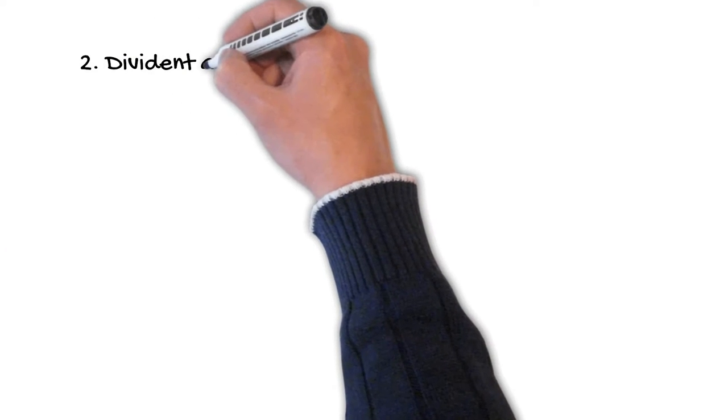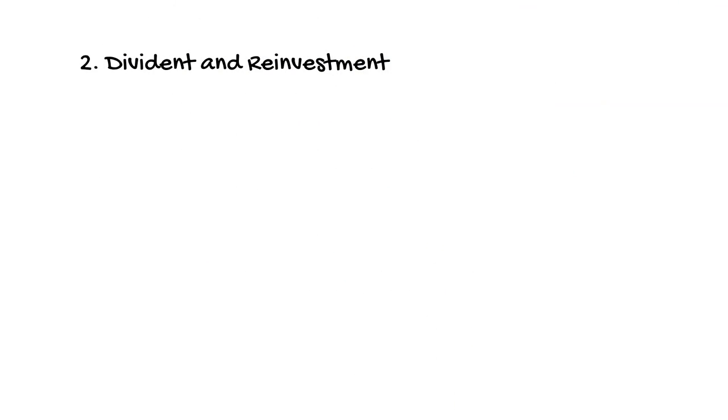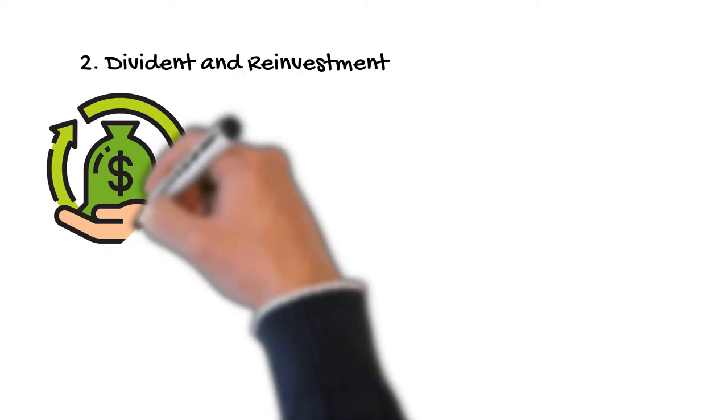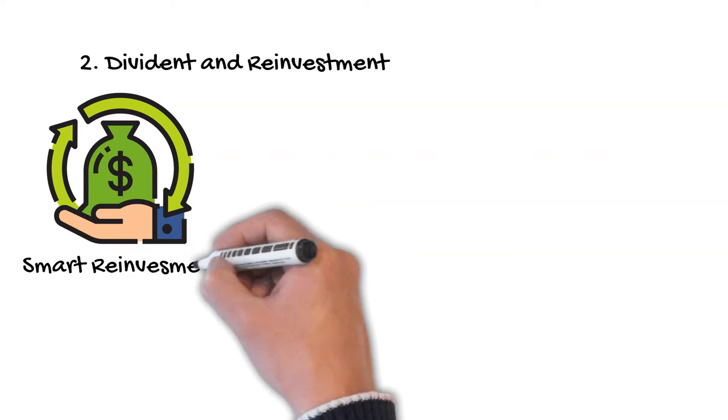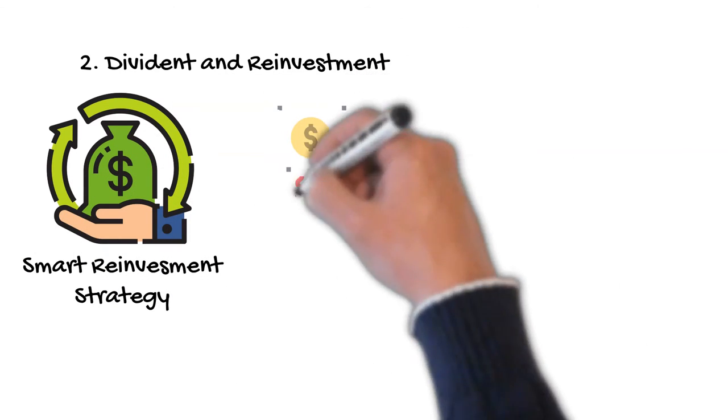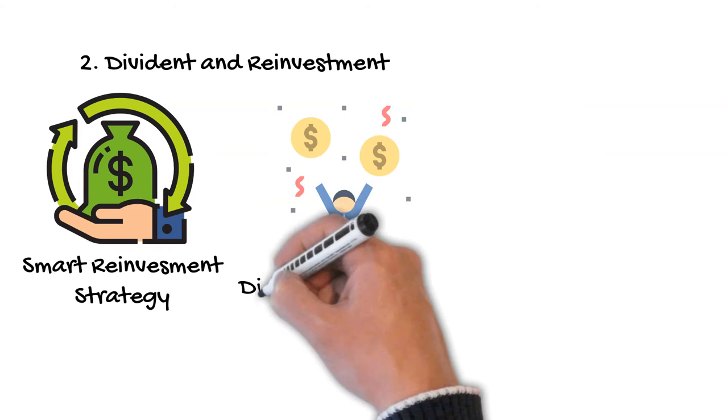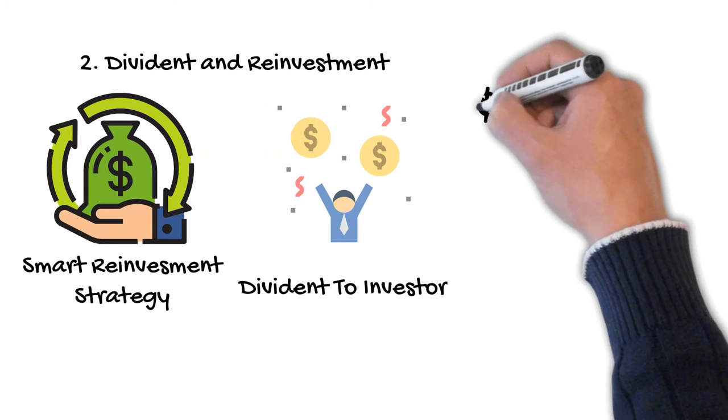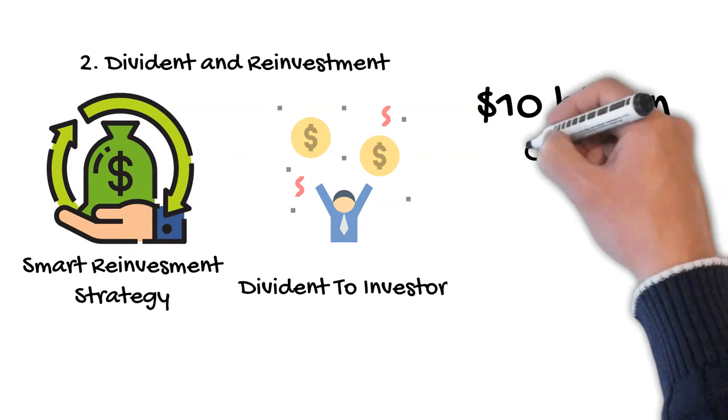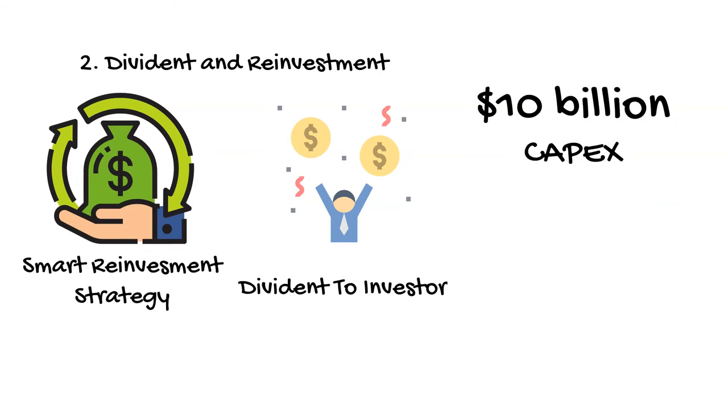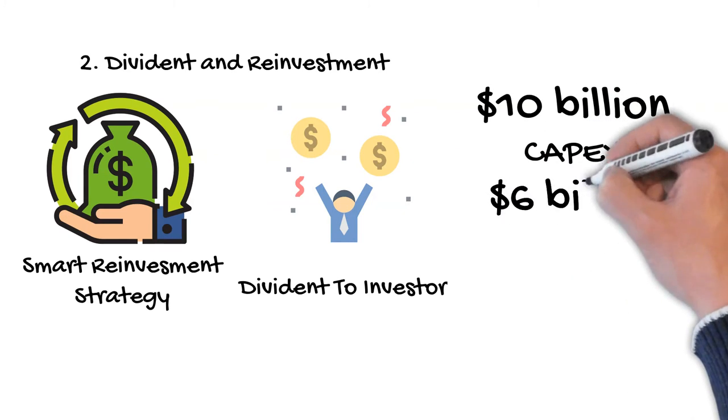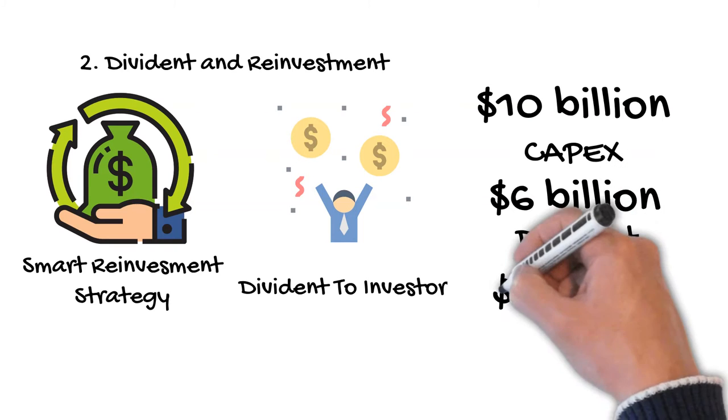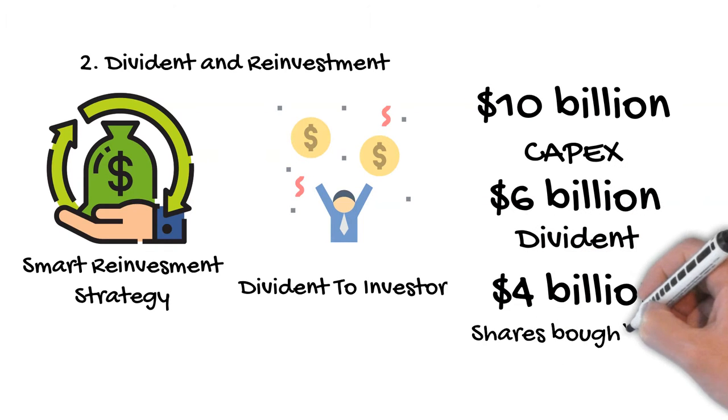Dividends and Reinvestment. For investors, Walmart has done a great job managing its increasing profit using a smart re-investment strategy and giving back to shareholders. Over the last 12 months, the company has reinvested over $10 billion in capital expenditures, paid out over $6 billion in dividends, and bought back over $4 billion in shares.